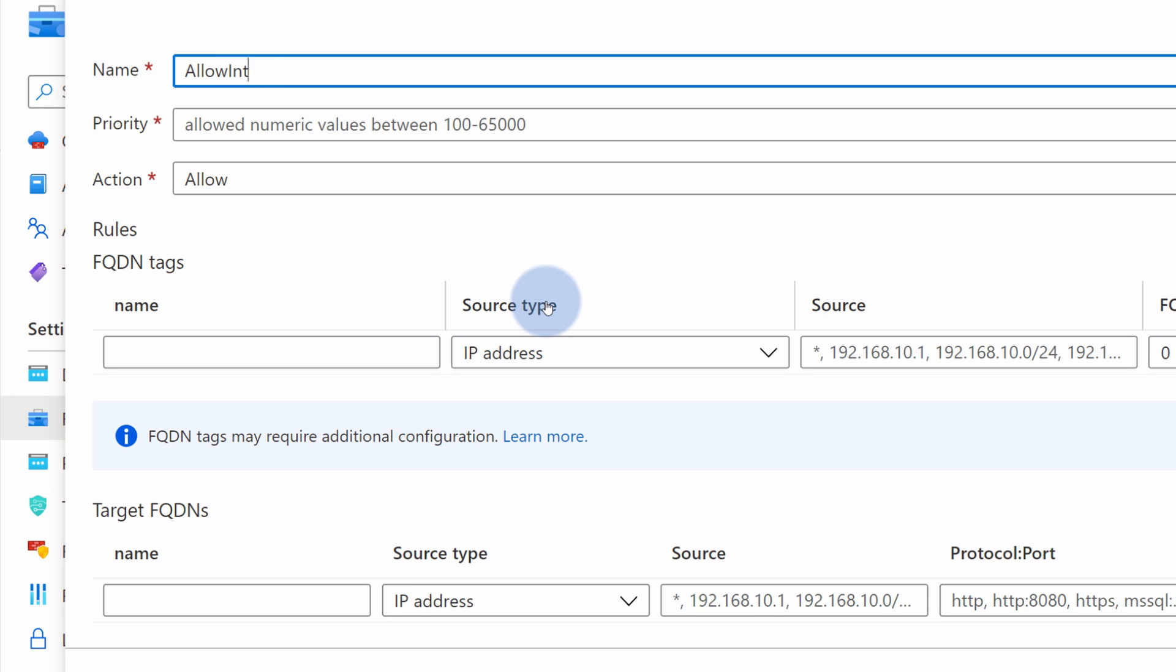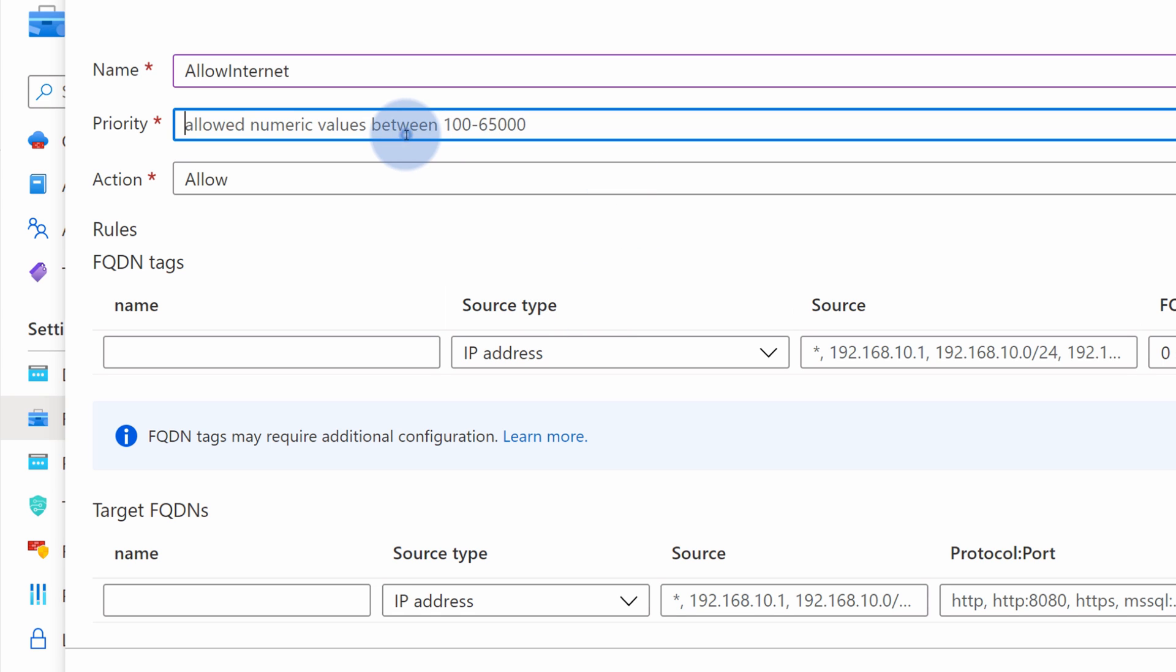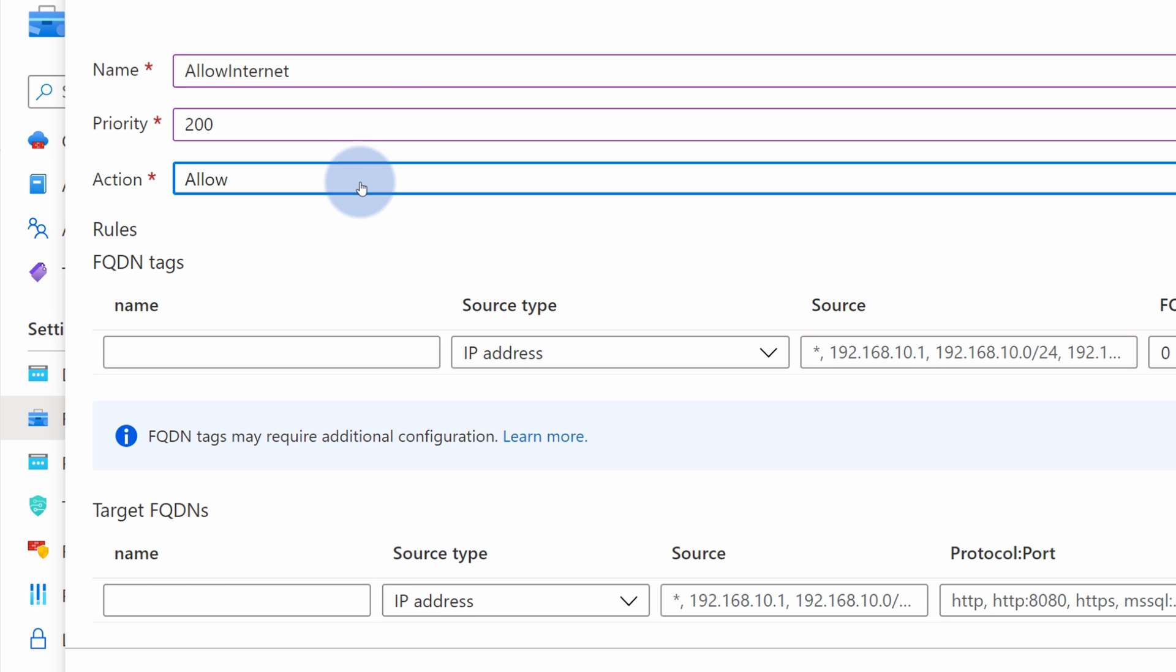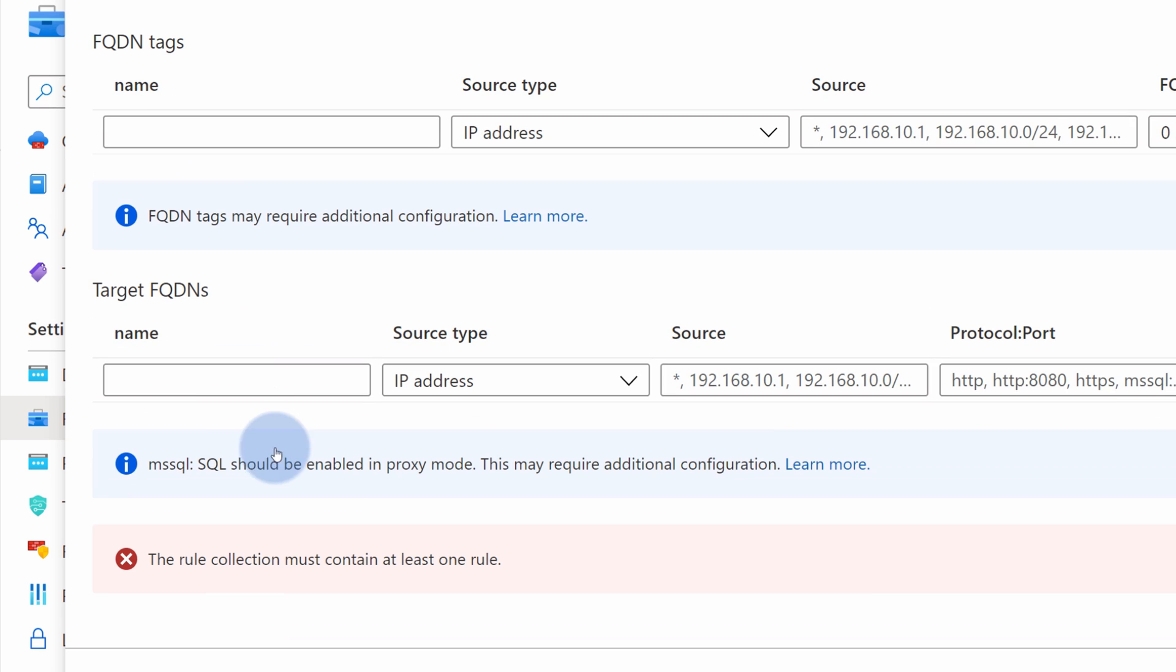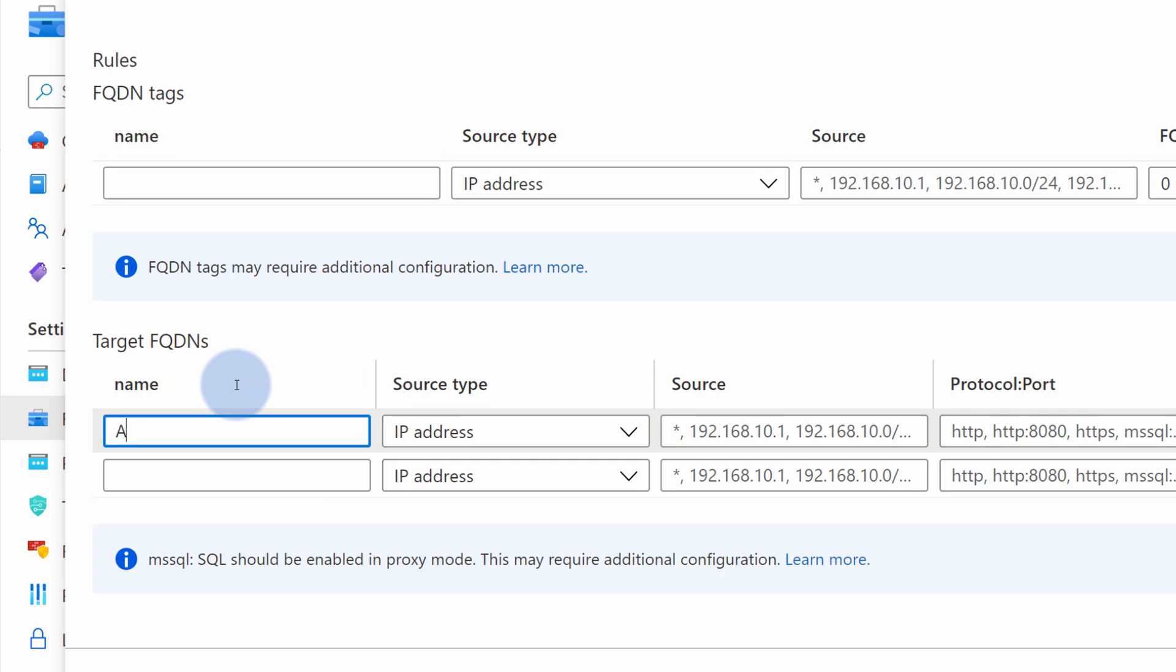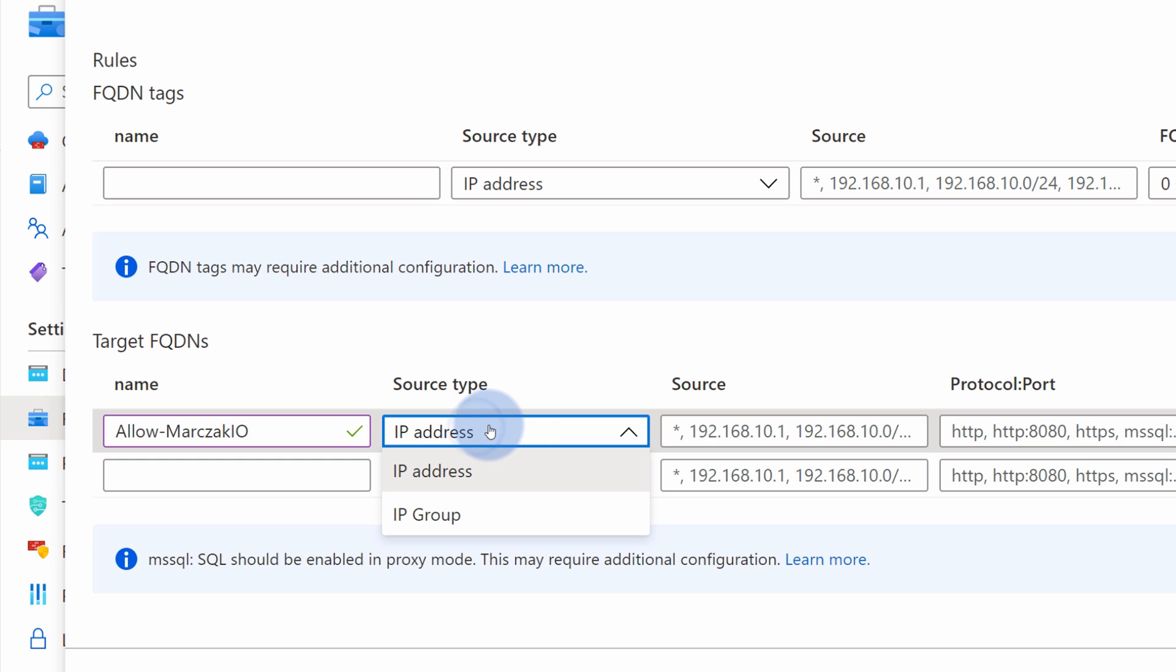Give it a priority, let's say 200. An action is allow because we want to enable the access to the internet with this rule. I need to give a name for the specific rule in this collection. Let's say allow martrack.io. We also need to provide a source type.